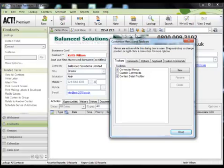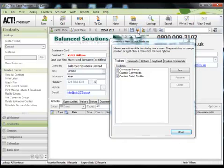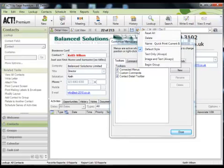So here we have the quick print option and if I single click it with the left mouse button and then right click, I have a shortcut menu that corresponds to that particular icon. Now what I want to do in this instance is actually remove that because that's one of the options that I hardly ever use.